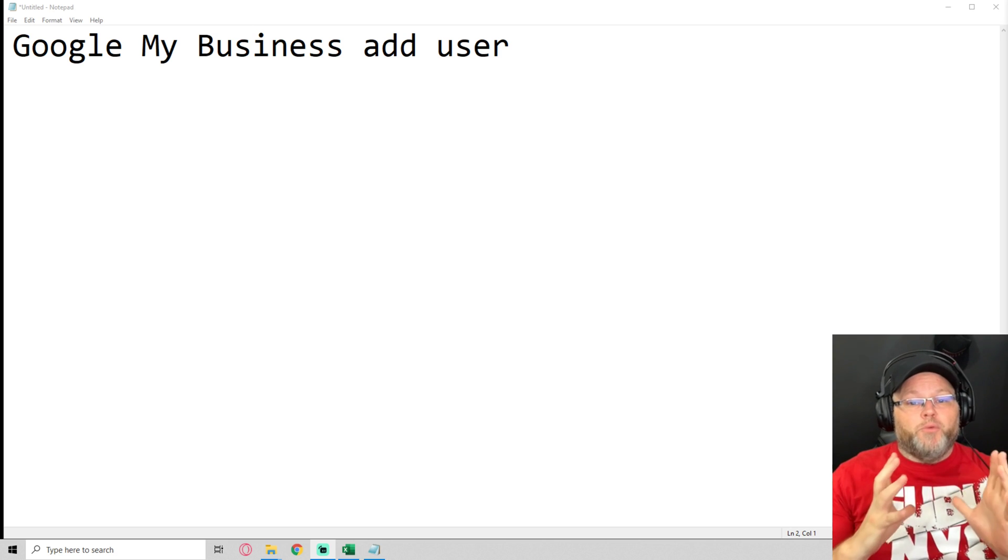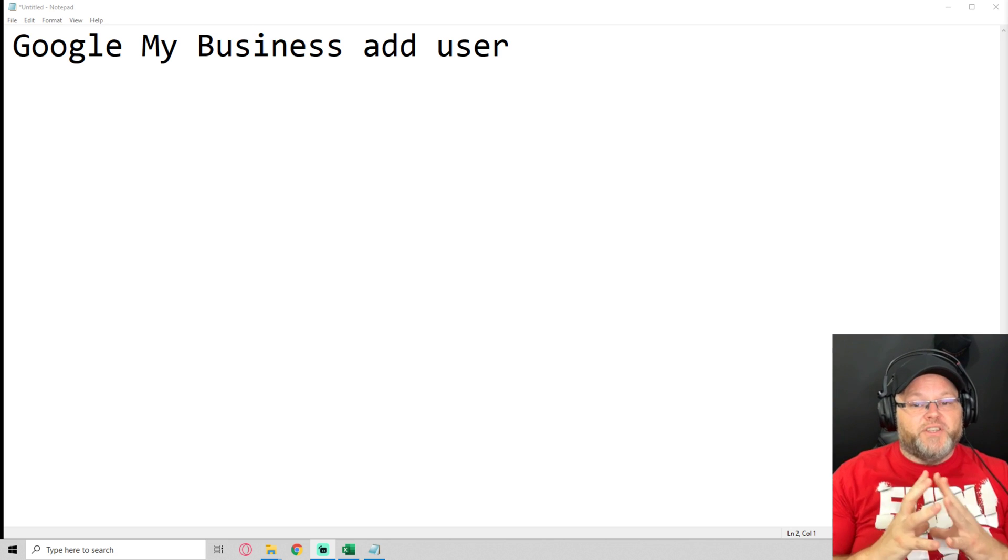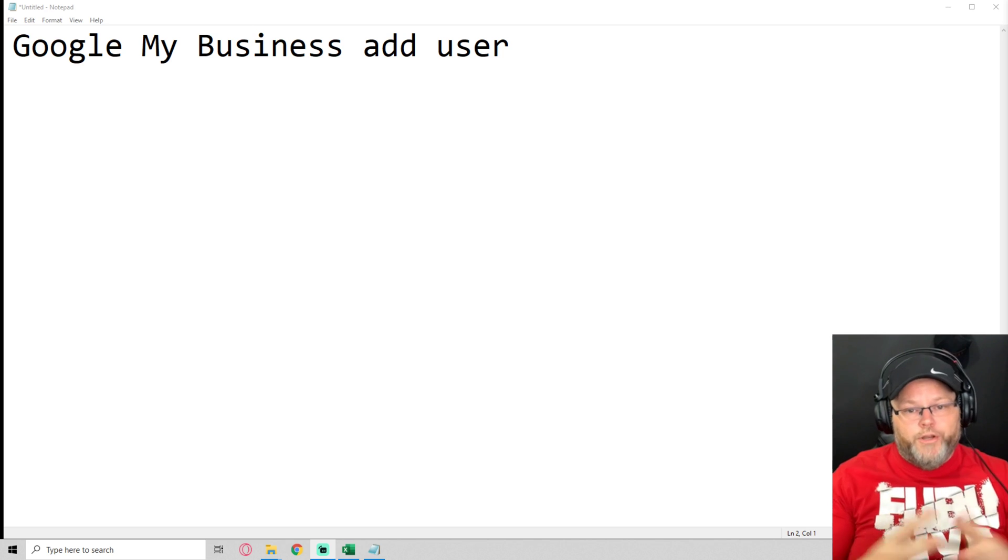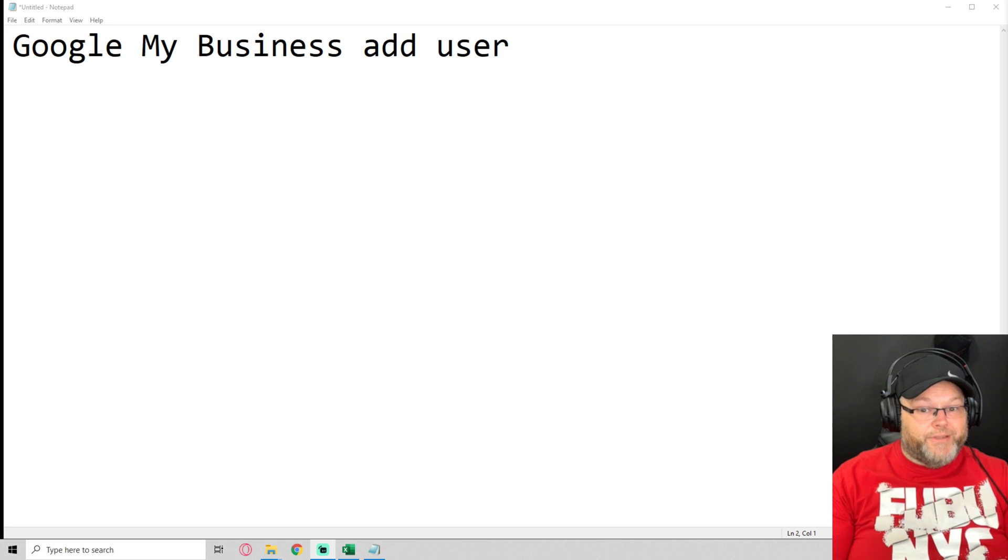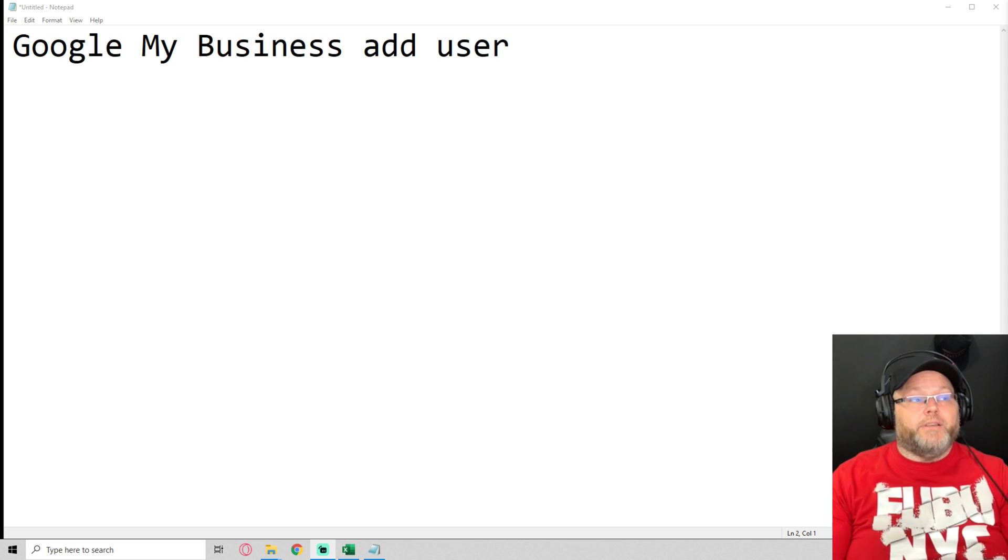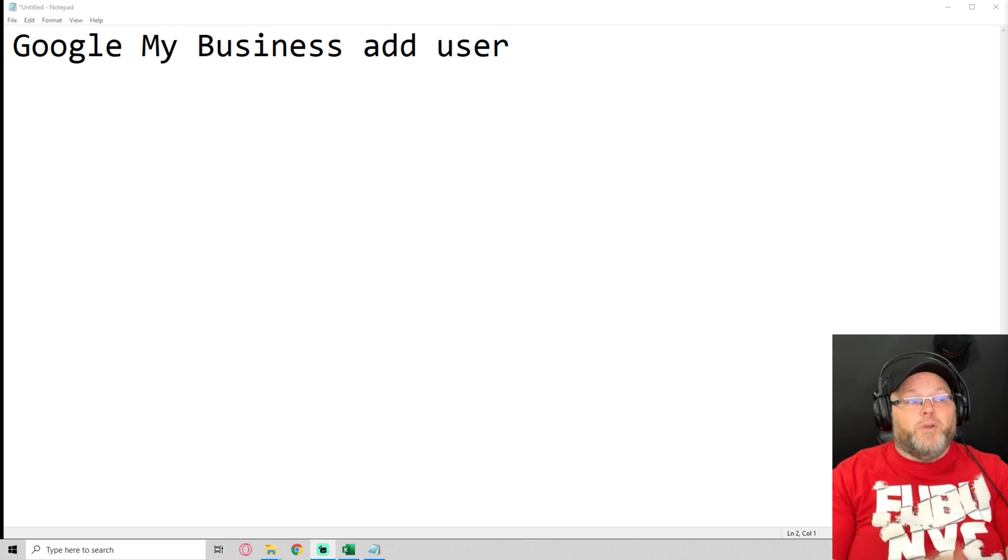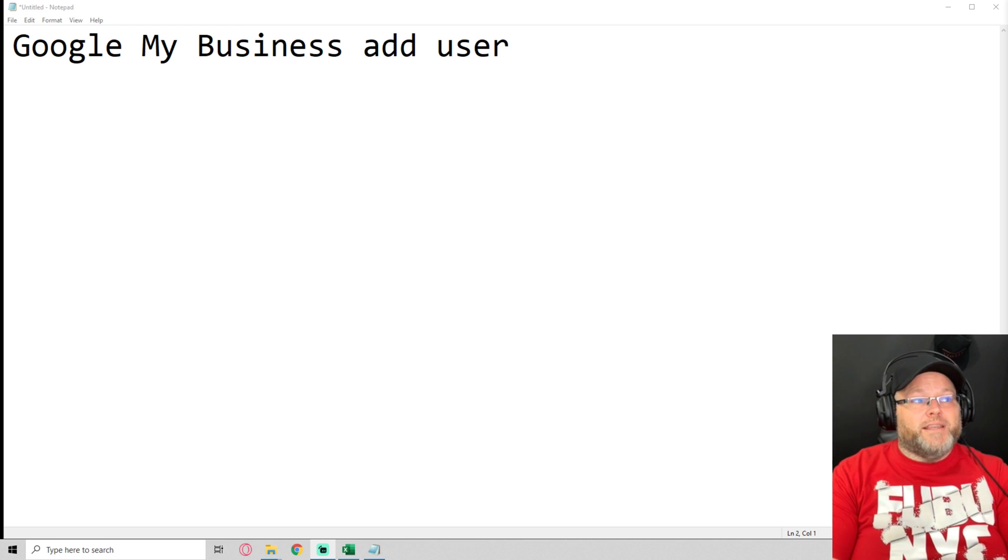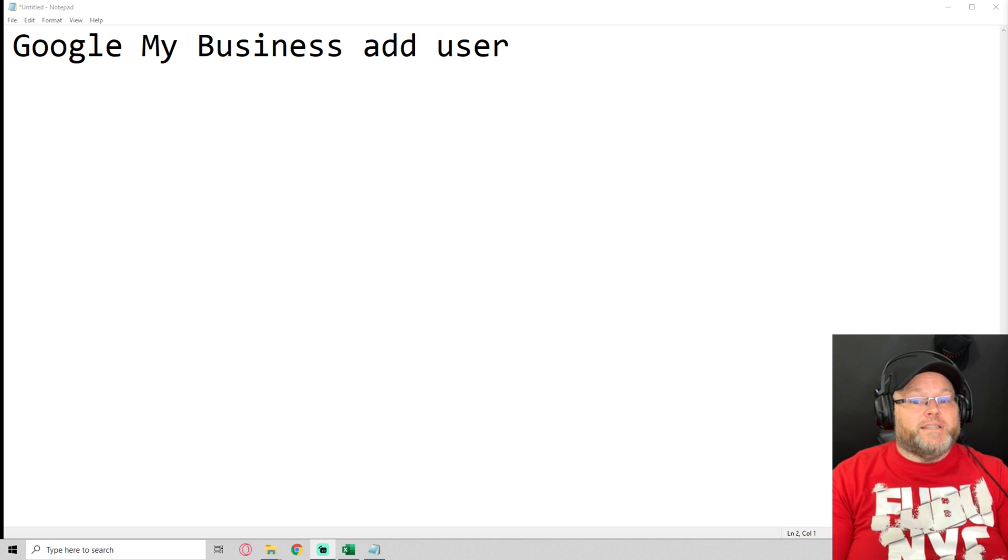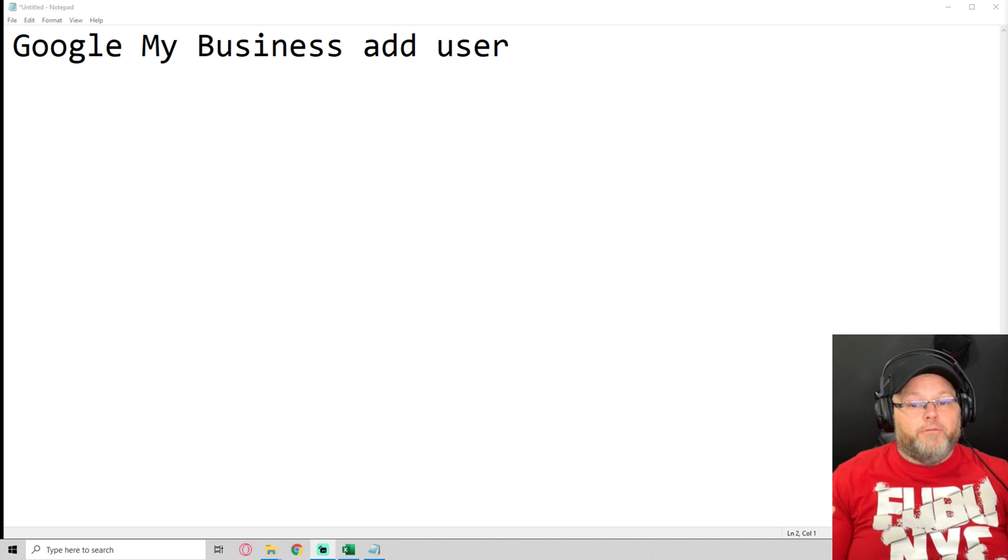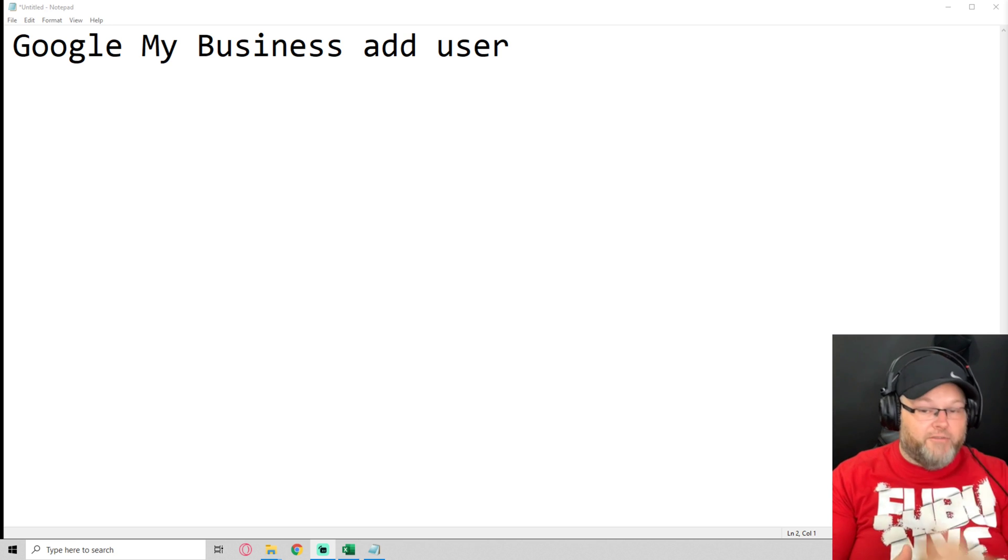So one of the things you don't want to do, and I do see a lot of businesses that will actually ask for this underhandedly, is you'll have some unscrupulous web designers or SEOs that will say, hey, I just need your username and password for your Google My Business listing. Worst thing ever to do.